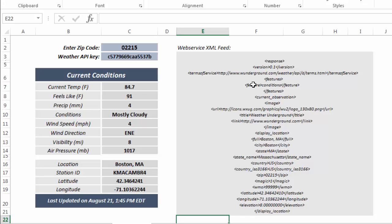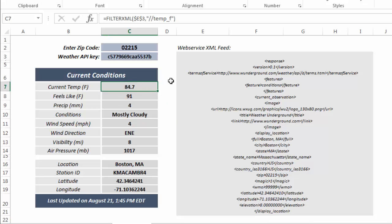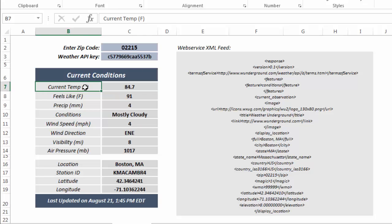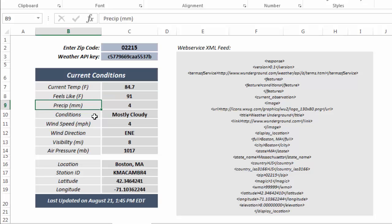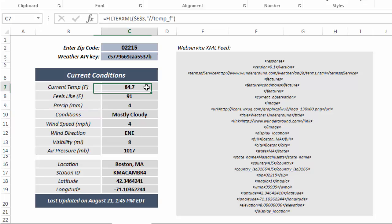It's giving me interesting stuff, it's just not very usable, and that's where filter XML comes in. Filter XML is what allows you to parse through that XML output and extract individual bits of data like current temperature, feels like temperature, precipitation, conditions, etc. So the current temp formula is just filter XML E3, which is that long XML string, and...